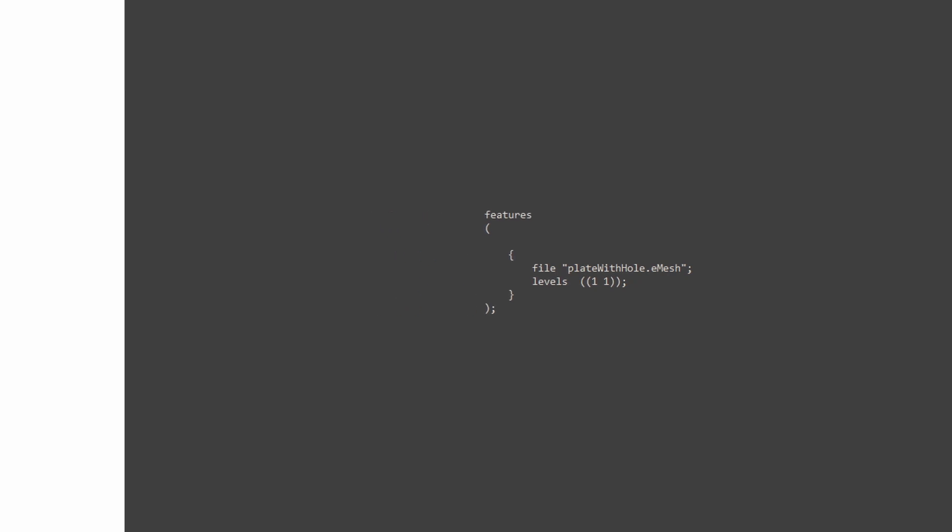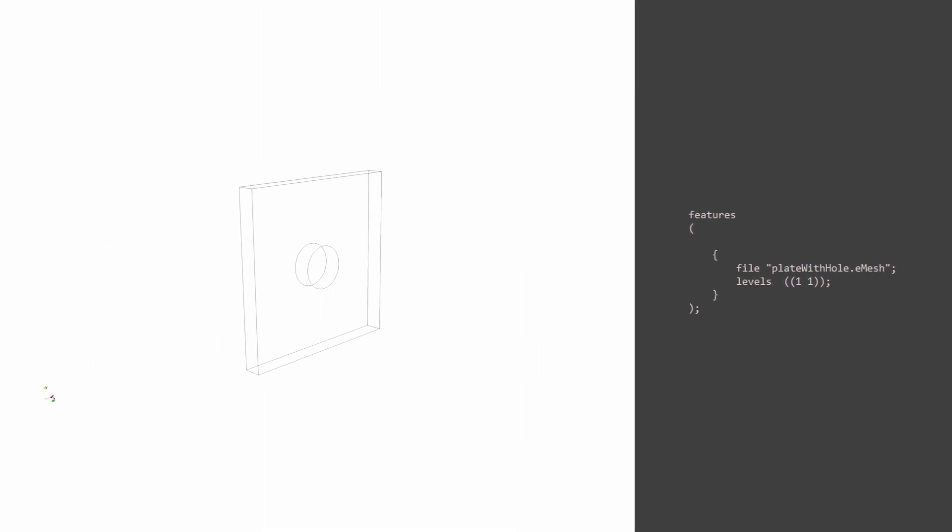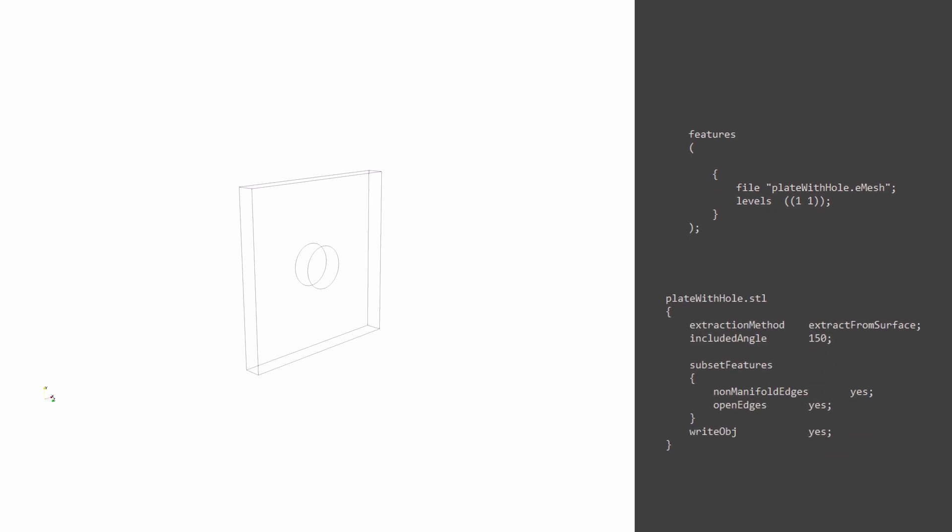The surface feature extract dict file looks something like this, similar to what we saw earlier. Let's go through the steps of Snappy.